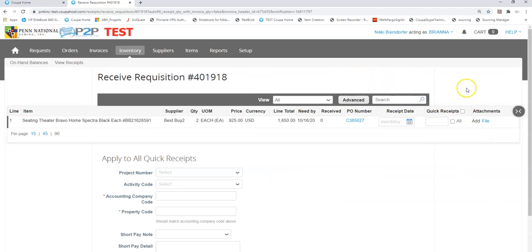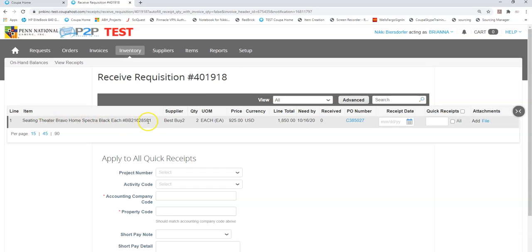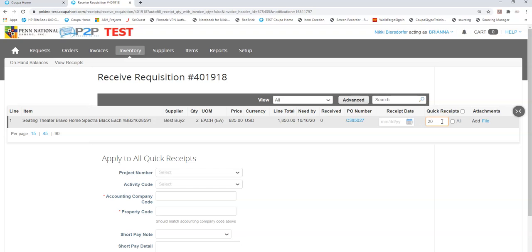The system will take me directly into this requisition. I can see that my theater seating is here. My purchase order was for two. I've received none to date. In this case I can either type out two or select all and it will receive all that were delivered.